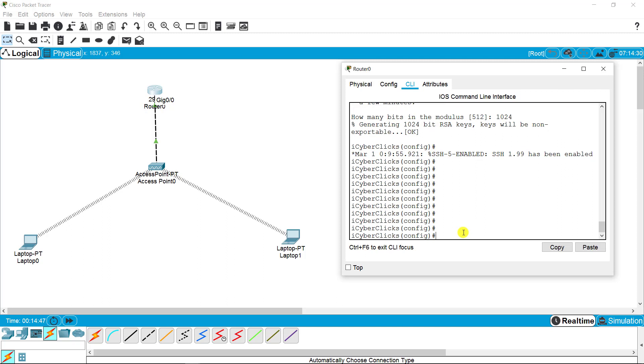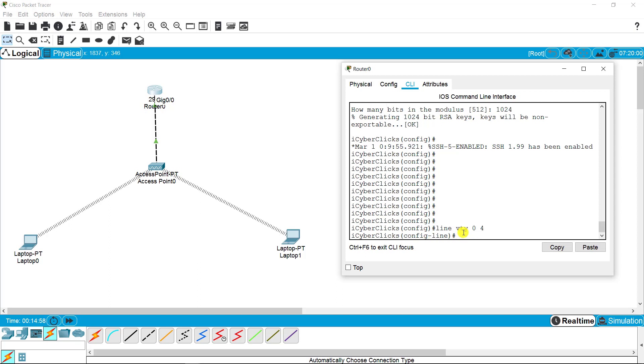Now coming back to the other commands, the same as telnet. I'm accessing the line VTY 0 to 4, and I'm asking this router to transport input as SSH, so I'm putting transport input SSH.